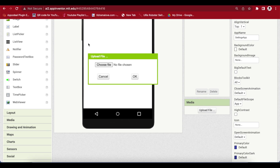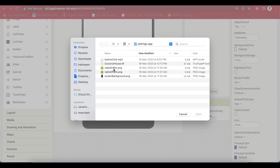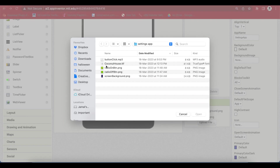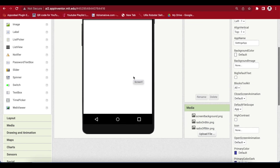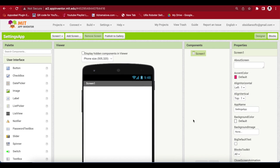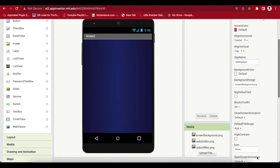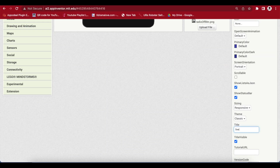Upload a nice gradient background that I got from freepic.com. Also upload these radio button images: a radio on image and a radio off image for when it is turned off. The link for these images is in the video description. You can also download the AIA file for this project from my website to get the media I am using. For Screen 1, make align horizontal center, set the background to the image I just uploaded, make screen orientation portrait, and change the title to Settings.